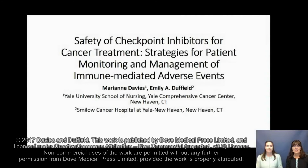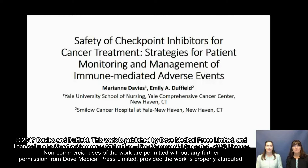Hello, I'm Marianne Davies, and along with my co-author Emily Duffield, we will be providing an overview of our article entitled, 'Safety of Checkpoint Inhibitors for Cancer Treatment: Strategies for Patient Monitoring and Management of Immune-Mediated Adverse Events,' also referred to as IMAEs. Hello, I'm Emily Duffield.